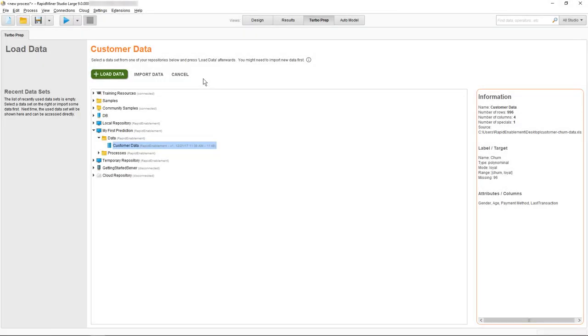In the introduction video on TurboPrep we gave you an overview of all the menu items and the general process of loading data into TurboPrep. In this video we're going to demonstrate how to do pivoting.